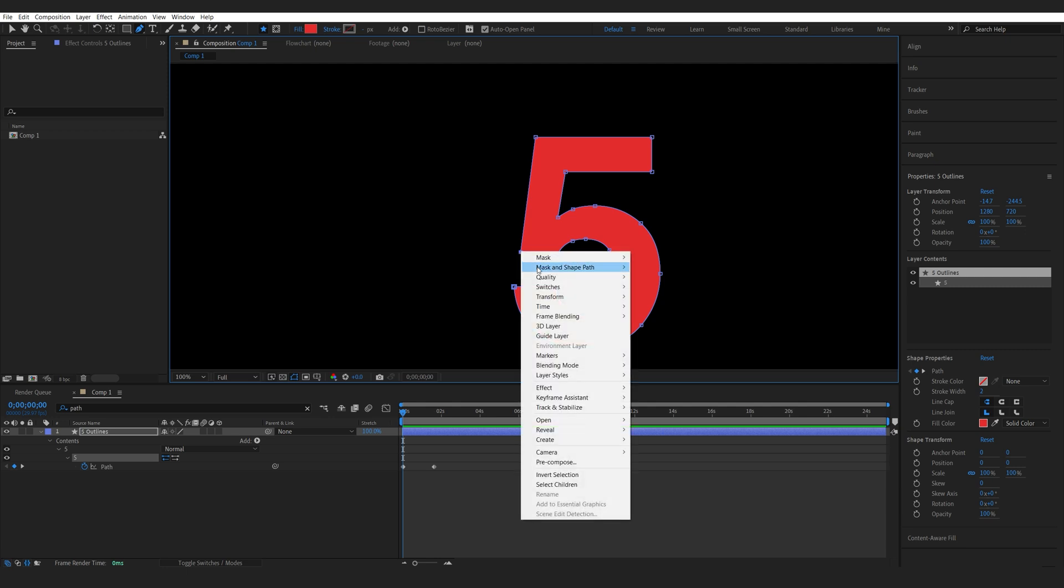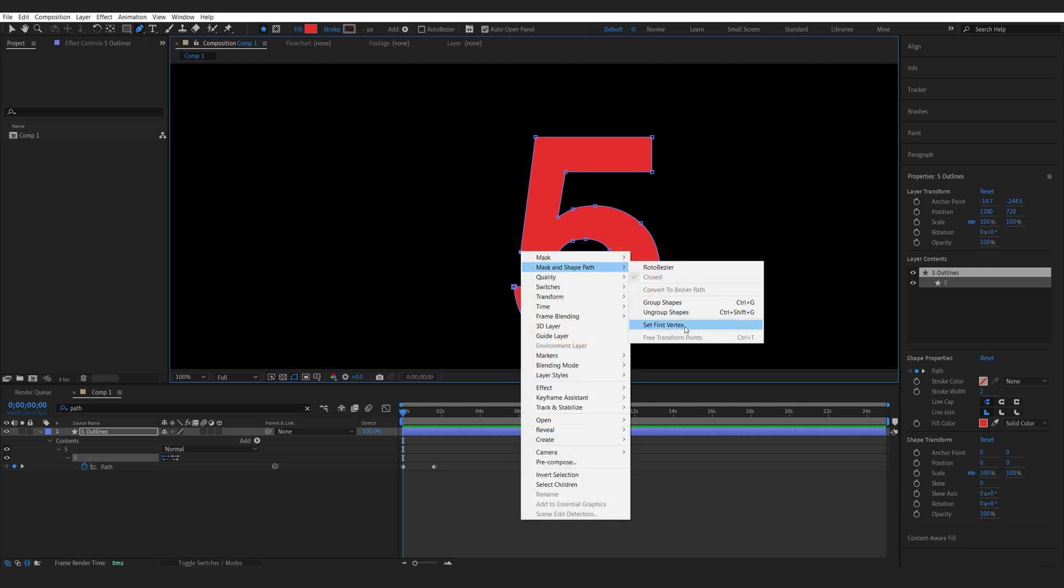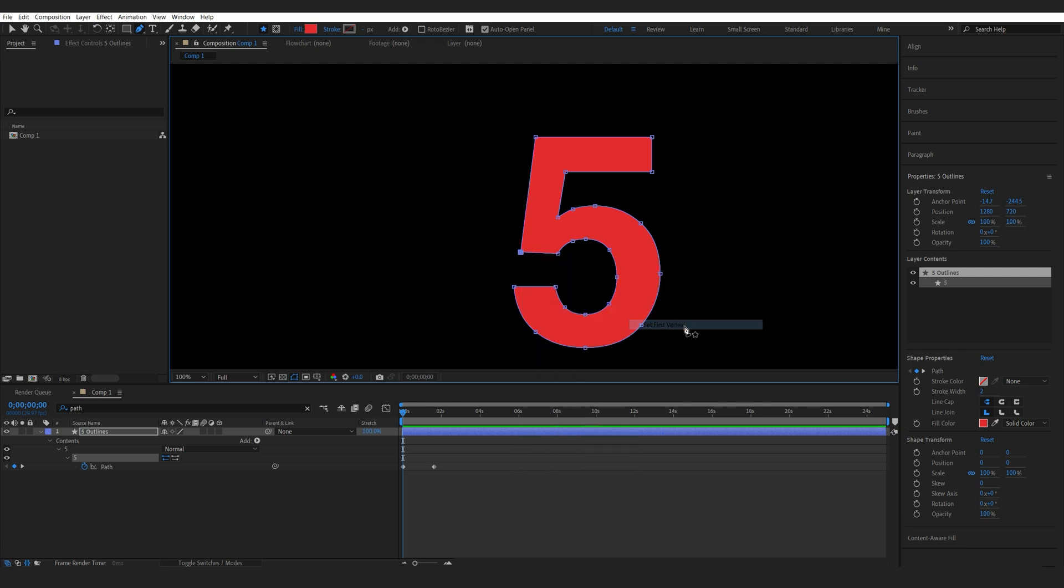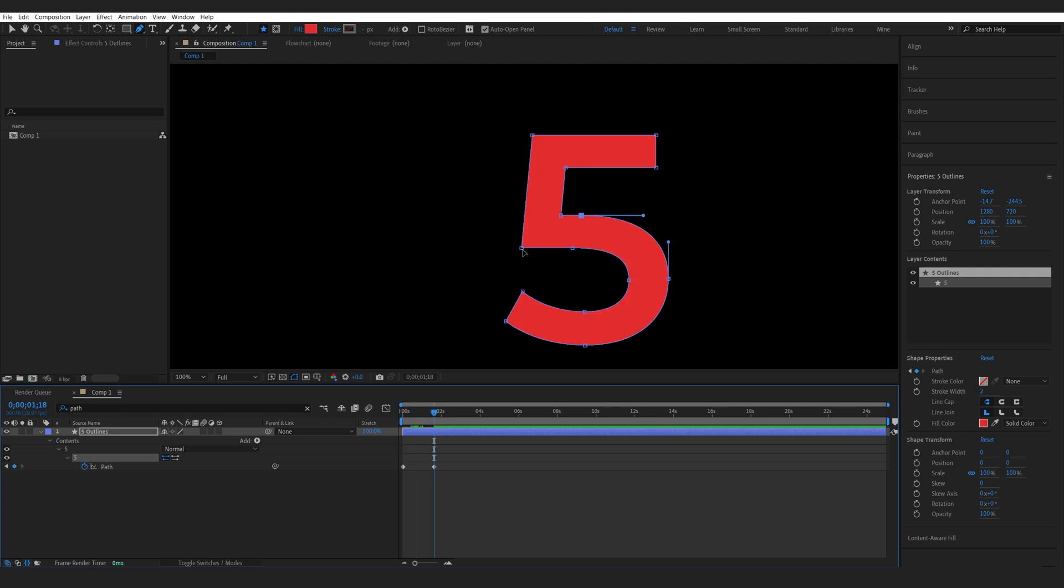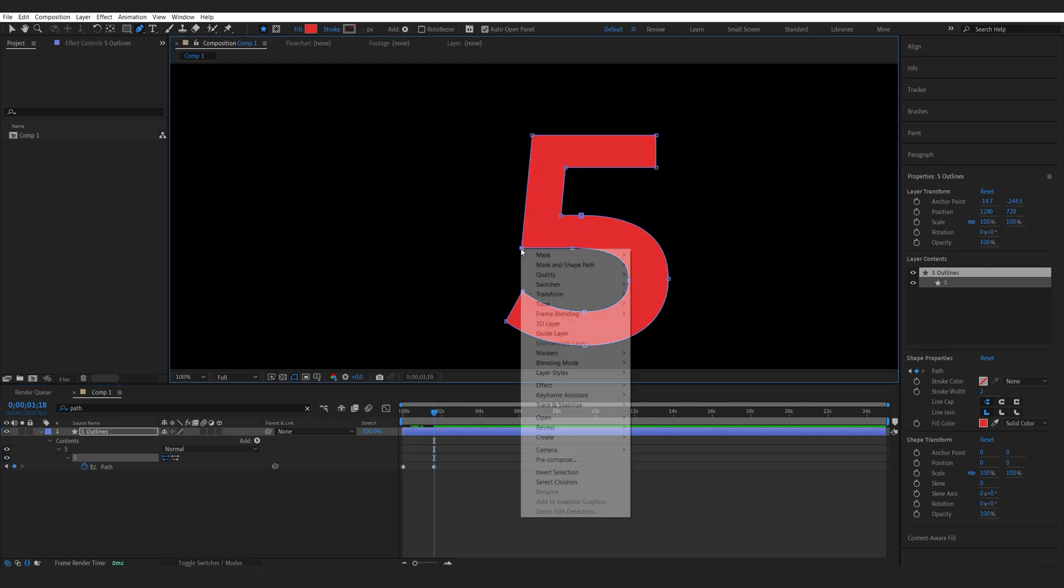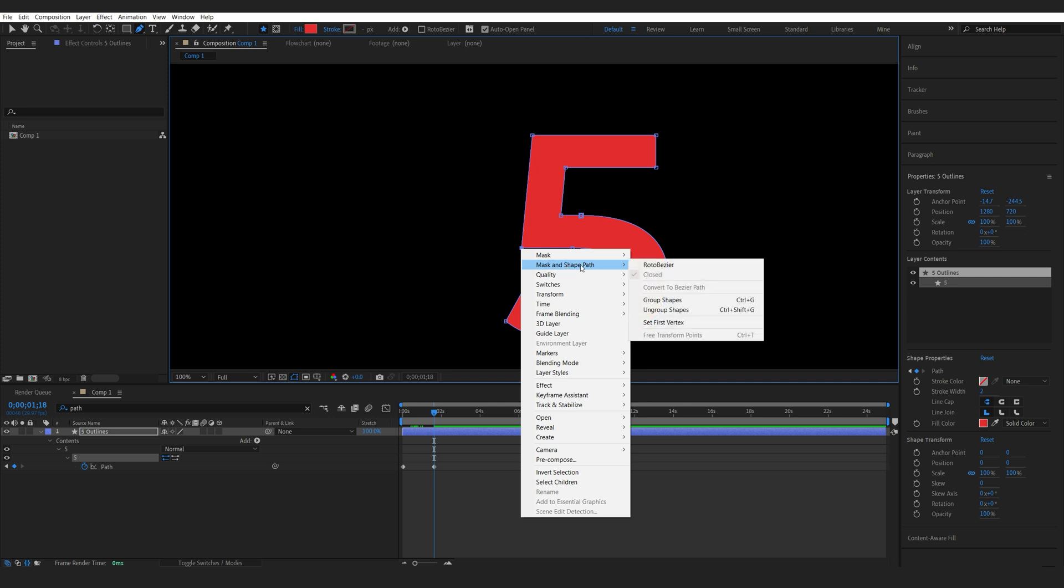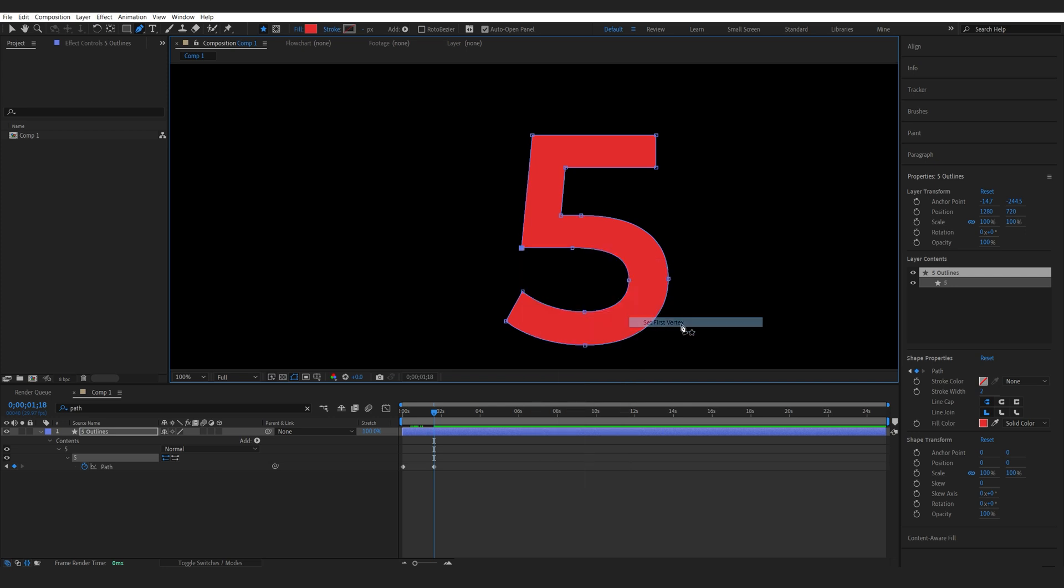I'll right click it, mask and shape, and set first vertex. Then we'll do the same thing on the other keyframe. So we'll select this one and do the same exact thing.